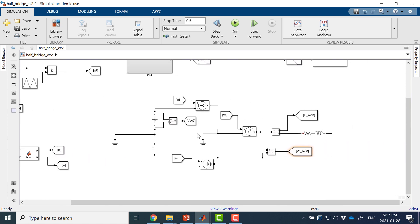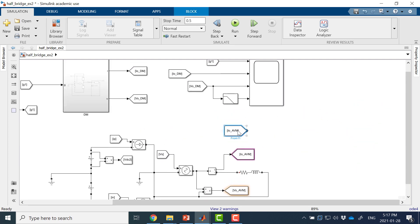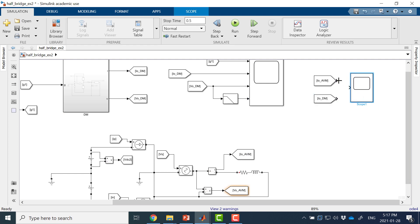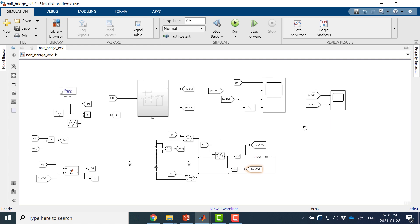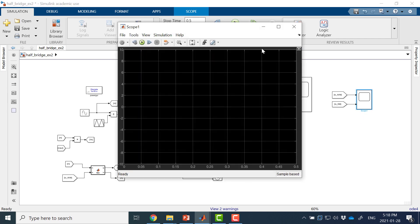Now I have calculated two current sources and one voltage source. I have my output current here and I will compare this with the output current given by my detailed model. Here comes my AVM and this is my detailed model. Now let's see the simulation results.